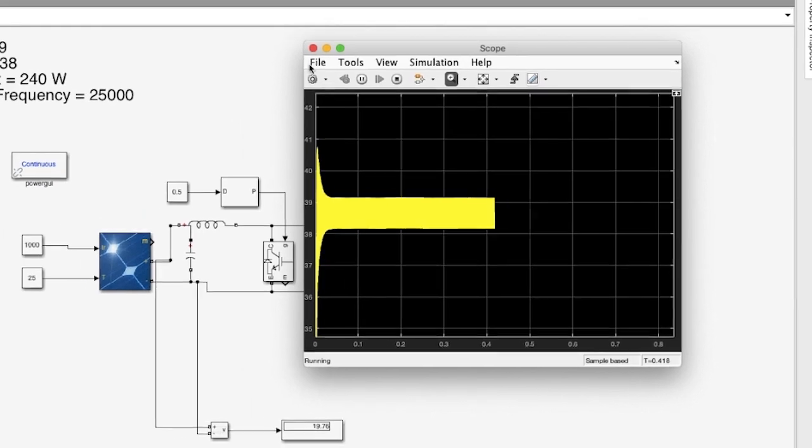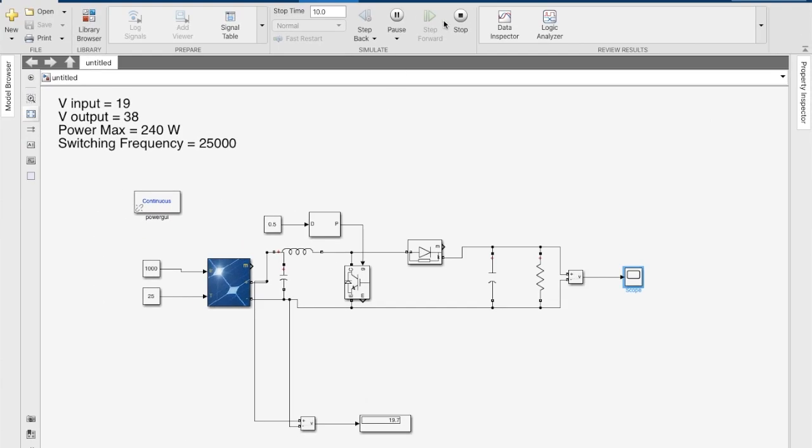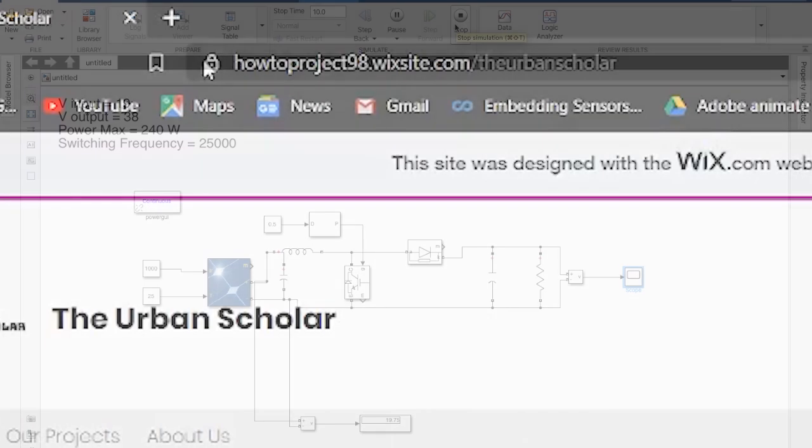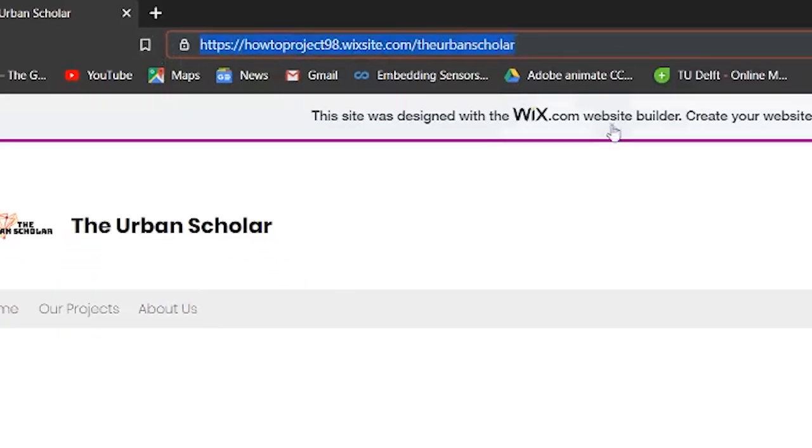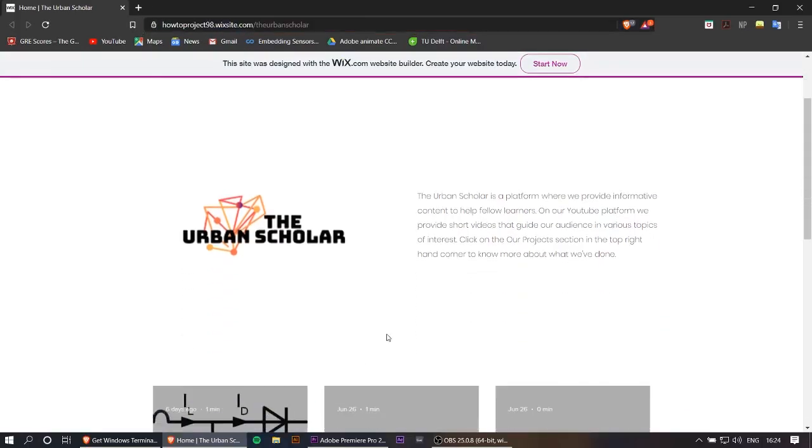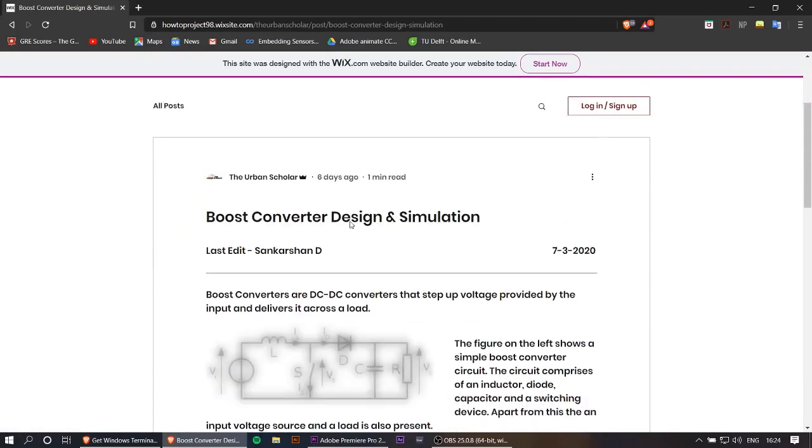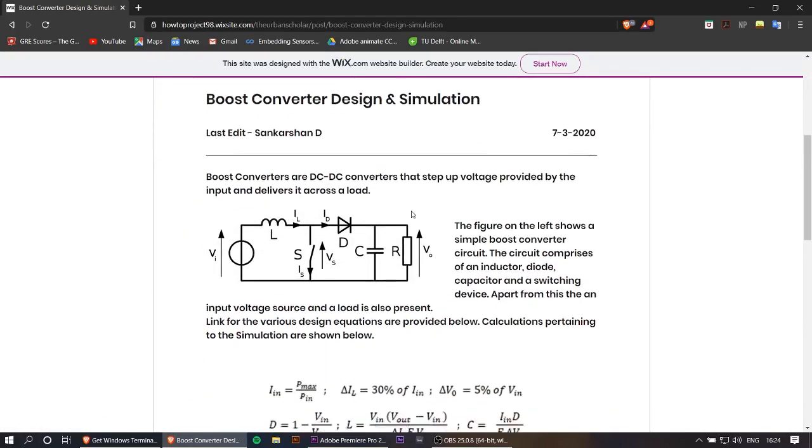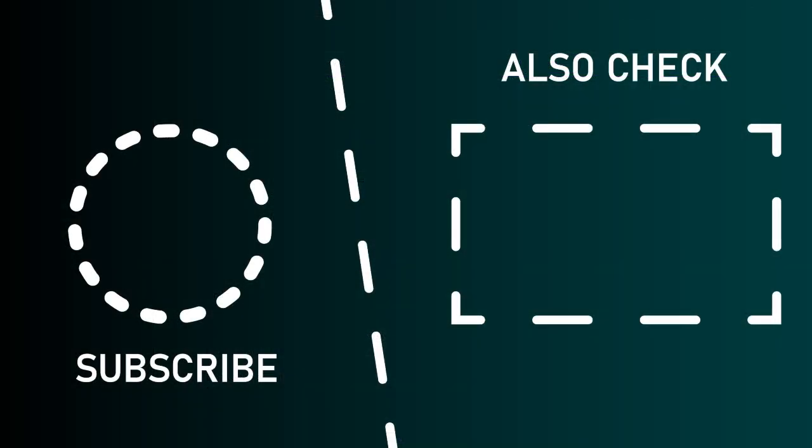If you have any queries, kindly drop them in the comment section. We'll have a detailed link in the description for the design of the boost converter. You can also watch our other videos which include the design of the boost converter. Thank you.